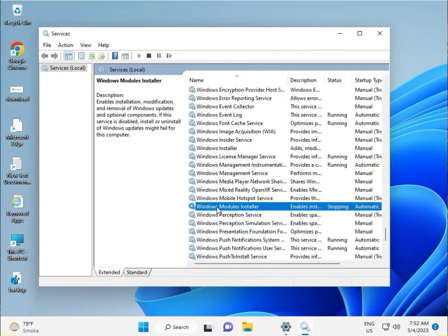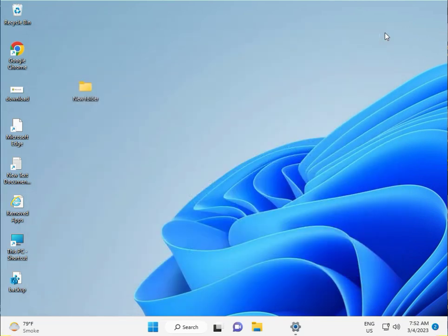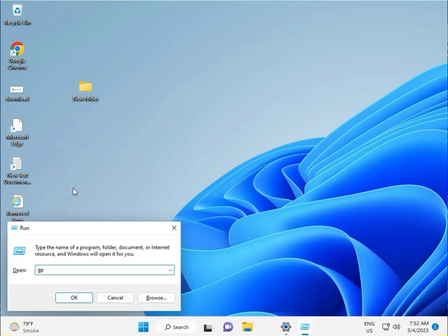Then guys, close this. Next, press Windows R again, type gpedit.msc, then press Enter.